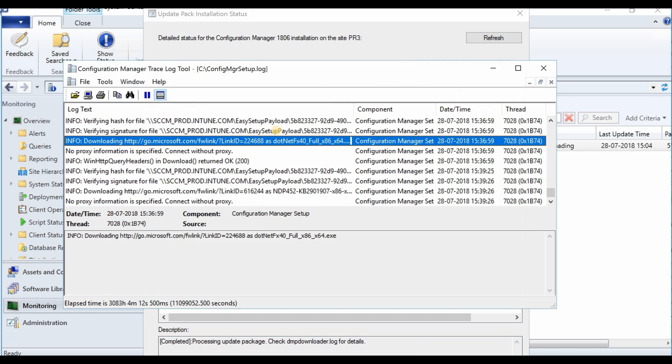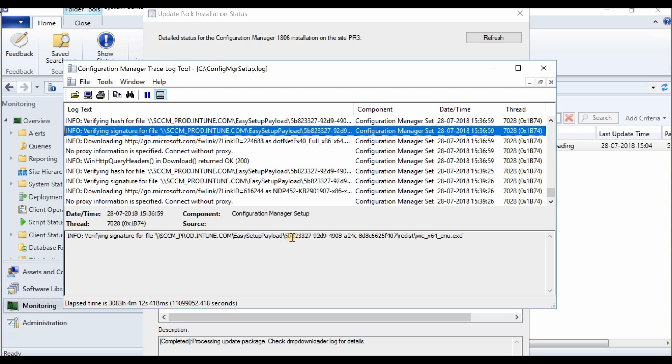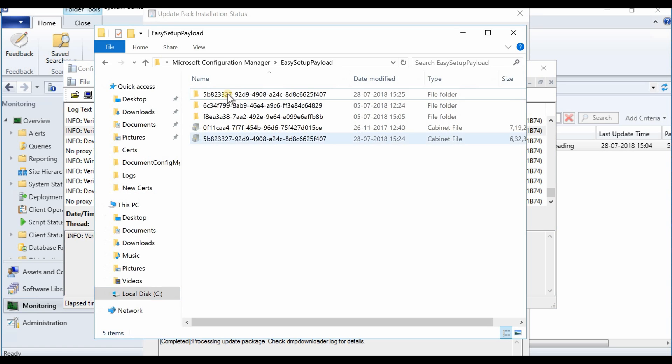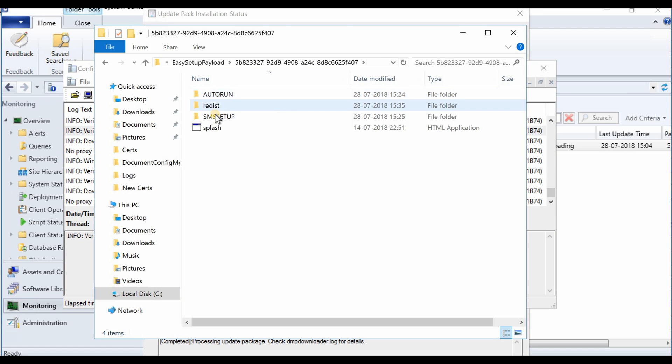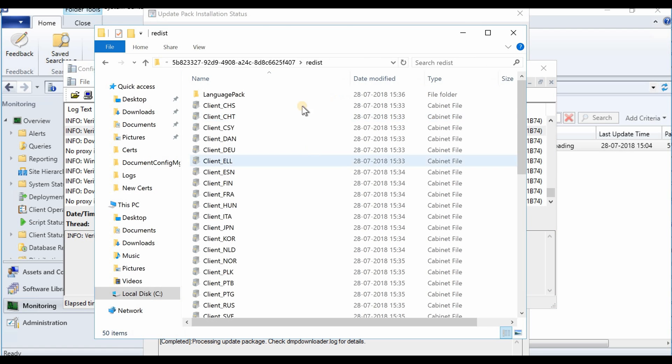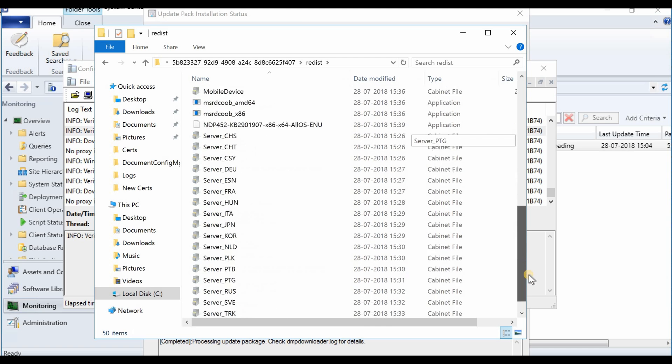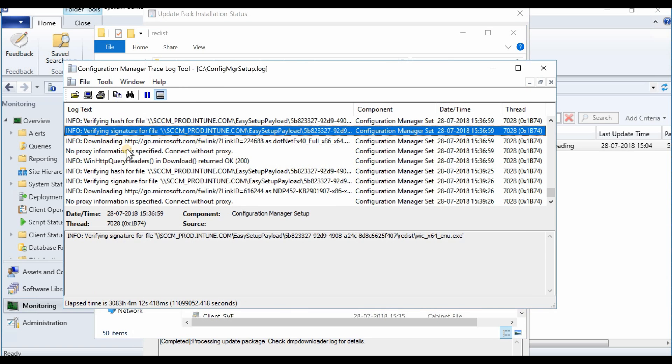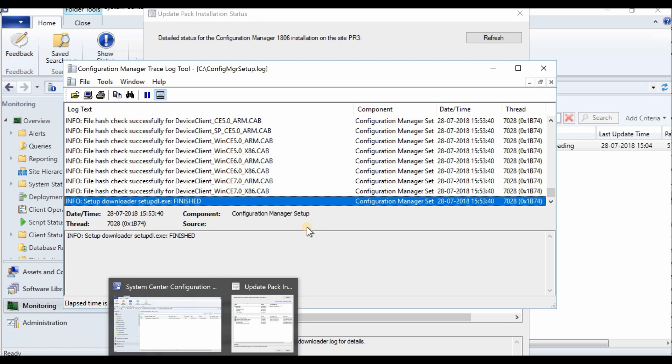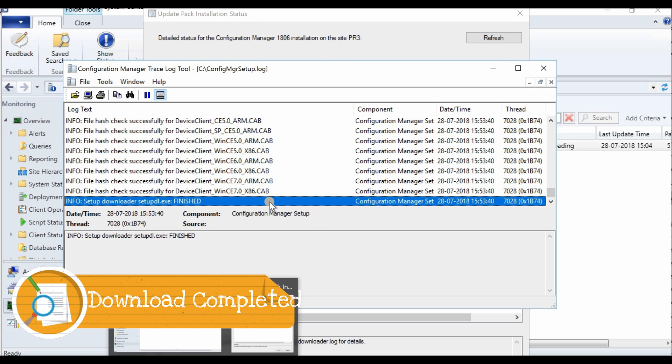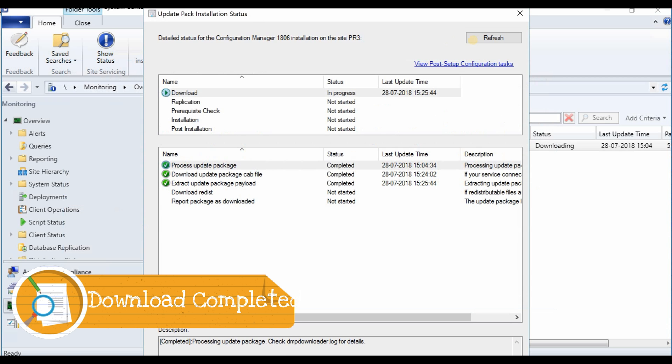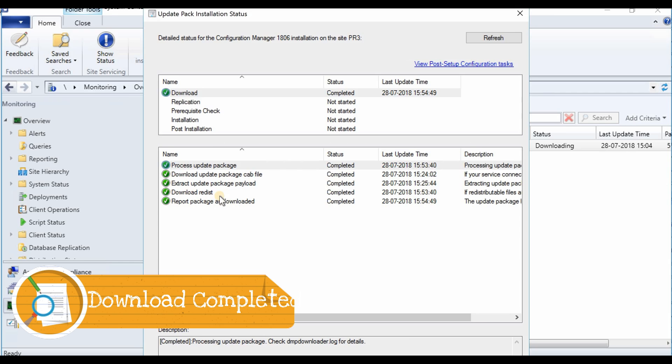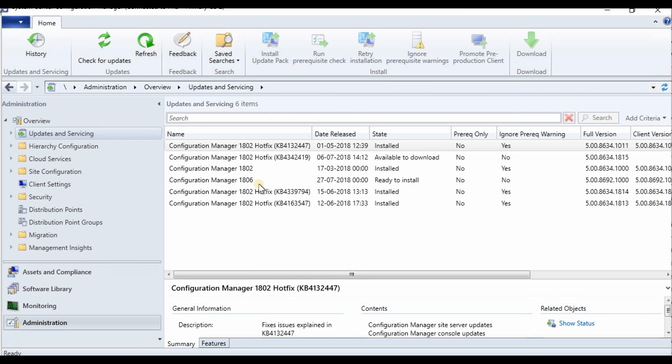This is going into easy and redist. It is getting downloaded. Now we have 50 files in this. It's downloading redist files, that is why we need to look into config MGR setup dot log. I think it's finished now. I can refresh and see it's already downloaded and ready to install.